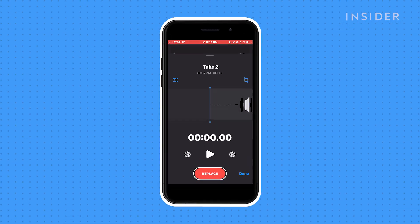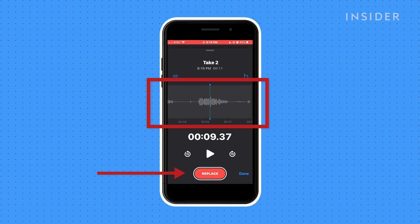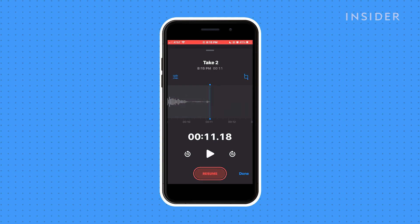Scroll down to the end of the timeline. Be sure you scrolled all the way to the end, or you'll be replacing audio rather than adding more. Hit Resume to recommence the recording.